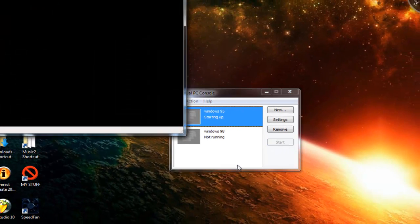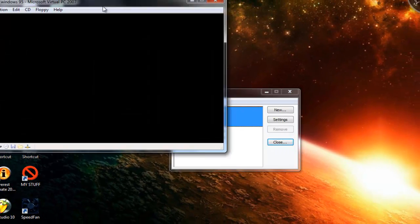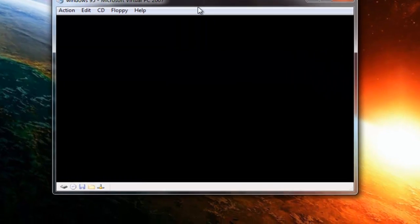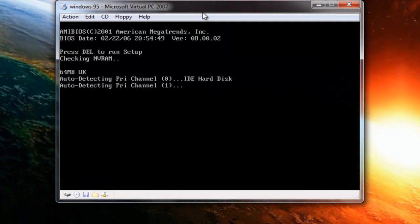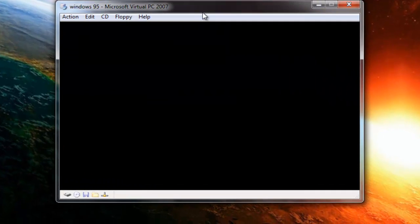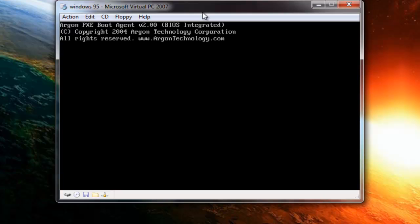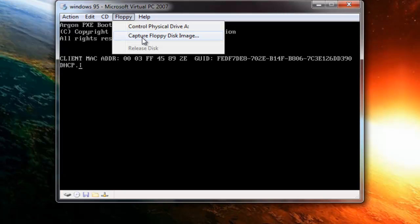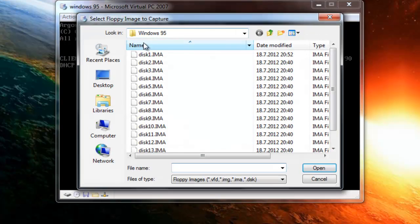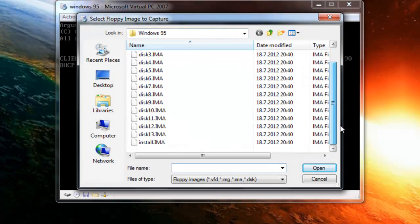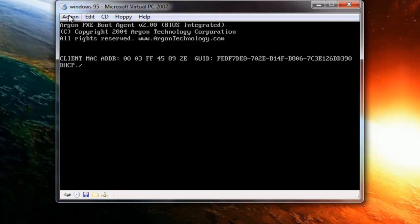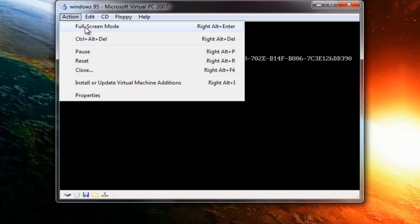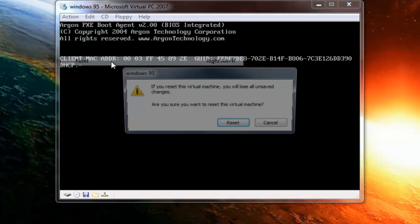Click Finish — you have now created a new virtual machine. Select it and press Start. Now select Floppy, capture a floppy disk image, select the Install disk and open it, then restart your virtual machine.